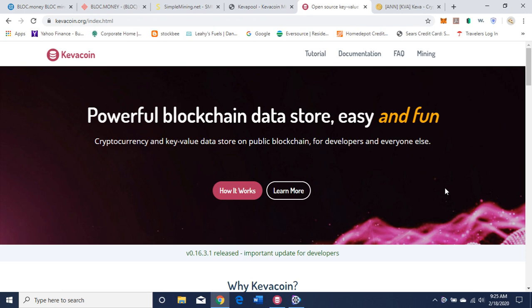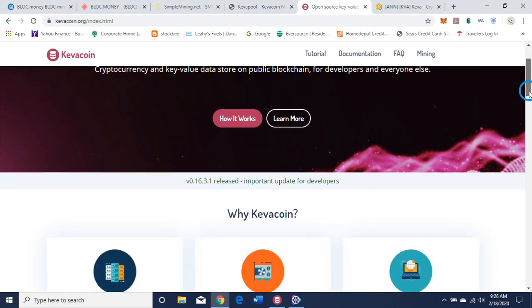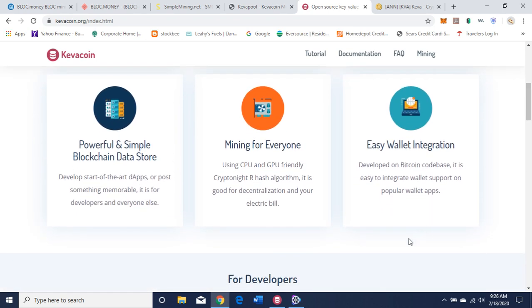So I'm on KivaCoin's website here — KivaCoin.org. I'll leave that link in the description of the video. It's a powerful blockchain data store — easy and fun cryptocurrency and key-value data store on a public blockchain for developers and everyone else. They have a 'How it Works' link. Using CPU and GPU friendly Kryptonite R hash algorithm, it's good for decentralization and your electric bill. Easy wallet integration developed on Bitcoin's code base — easy to integrate wallet support on popular wallet apps.